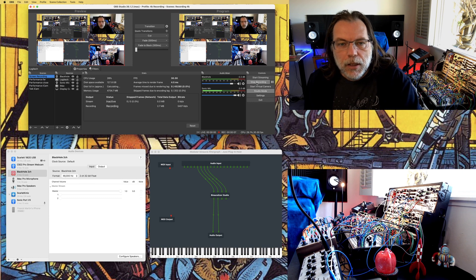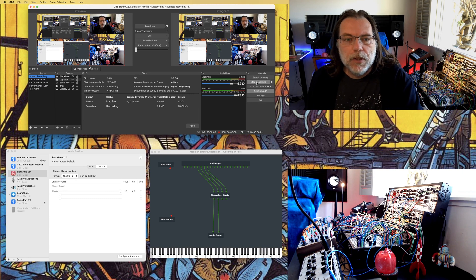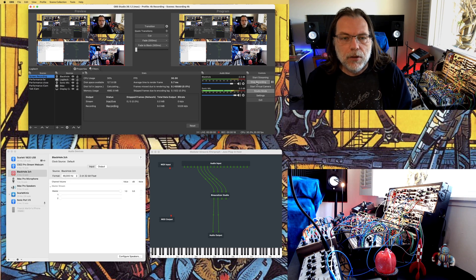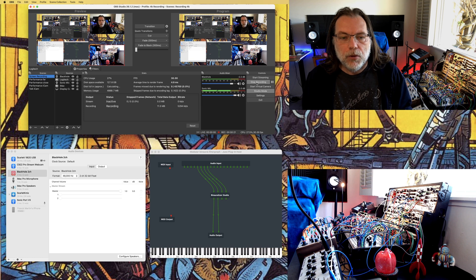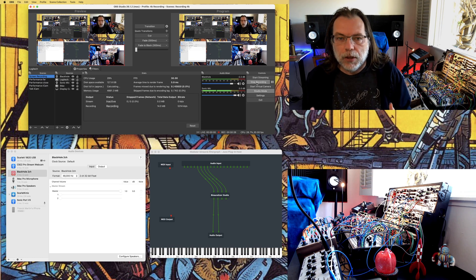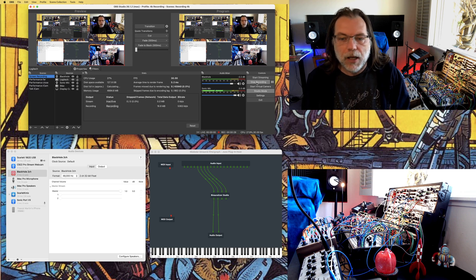Hi everyone. In a previous video I explained how you can listen to quad-encoded music using your computer from any source. In this video I will show you how from my quadraphonic setup I'm able to stream into binaural. First, please wear your headset — this recording should be in binaural.